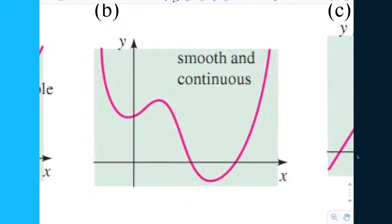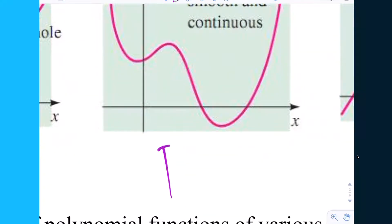Letter B — is this one smooth and continuous? Yes. You can assume it goes on forever like this with no discontinuities, and it's also smoothly connected. If you were riding down this on a bike, it would be smooth — like it was sanded with 220-grit sandpaper. So this would be P, polynomial.